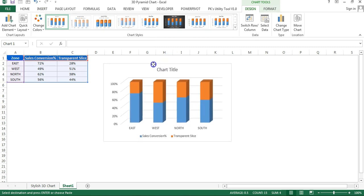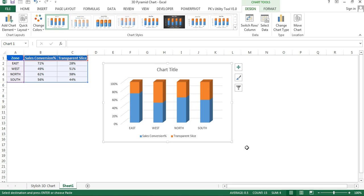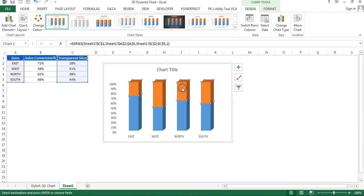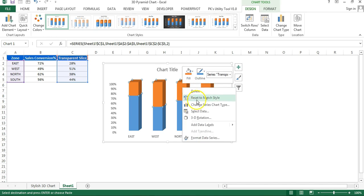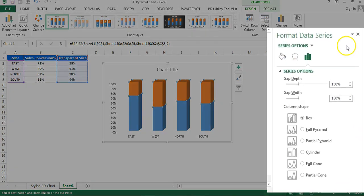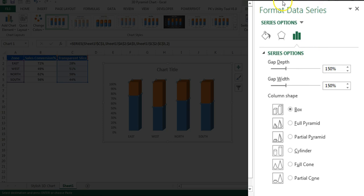Under 3D Column Chart, select '3D Stacked Column' and click on it. Once the chart is inserted, remove the grid lines and legend from the chart. Then right-click on the chart and go to 'Format Data Series'. The Format Data Series window will open.